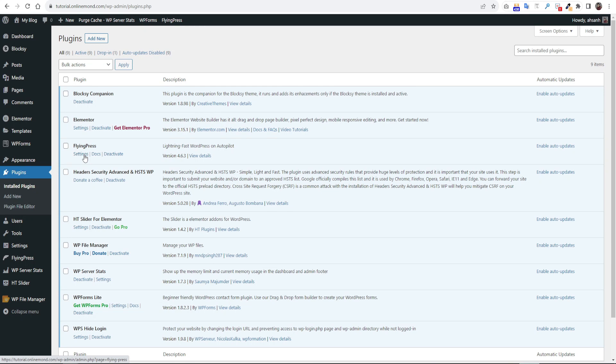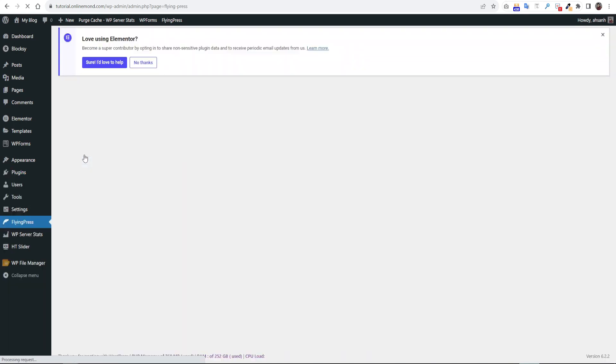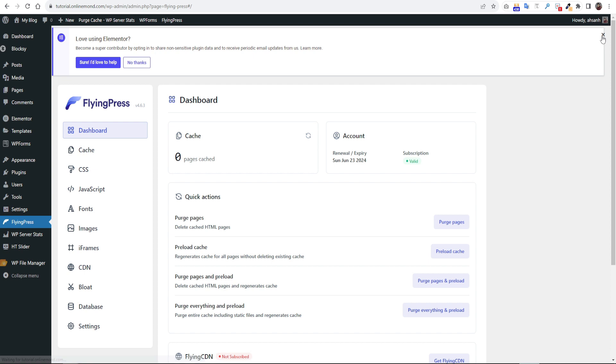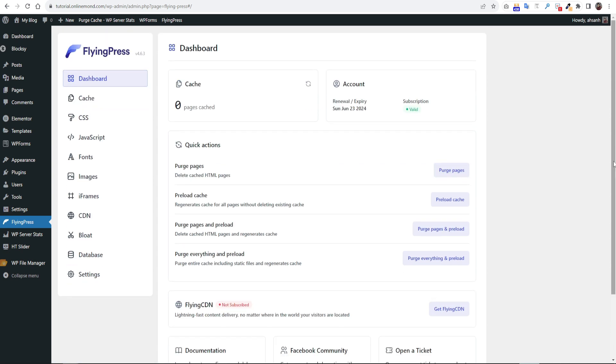Now we have to configure our FlyingPress plugin. You will find a menu on left, click on it. You can see the interface of this plugin is so simple and clean.